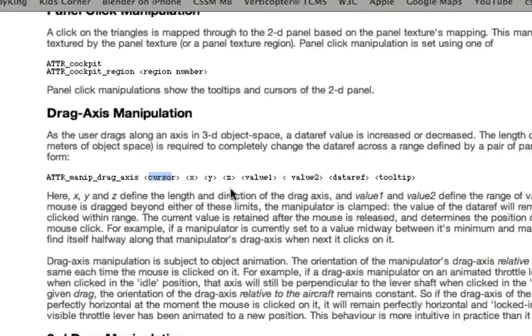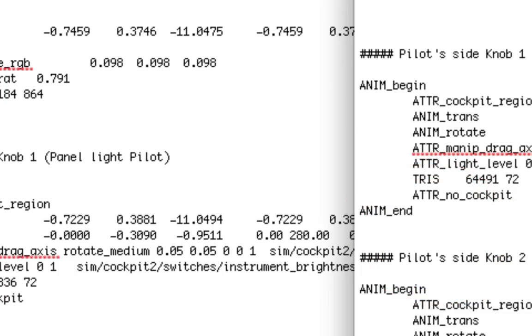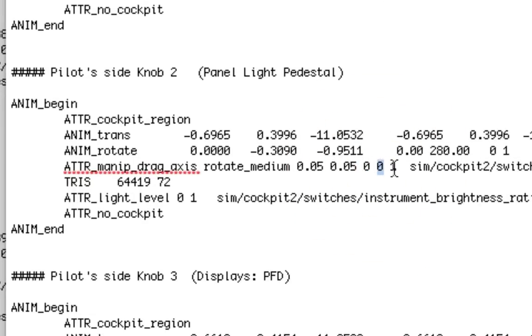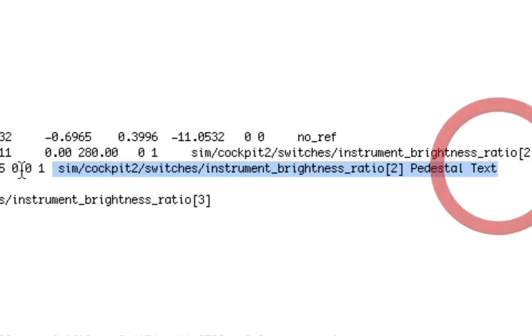And then here you have value 1 and value 2. Which means 0, I want this light to be completely turned off. And 1, I want this light to be completely turned on. And there should be a fade in between the two. And the value between each step of the fade should be 0.05. And this is the data ref that I want to be manipulating with this particular knob.